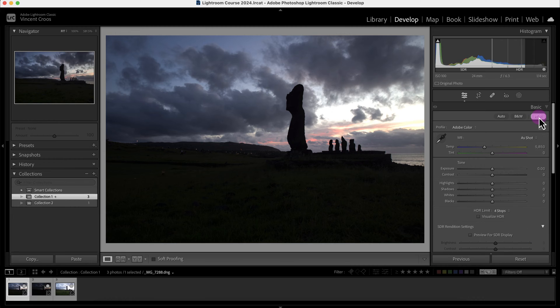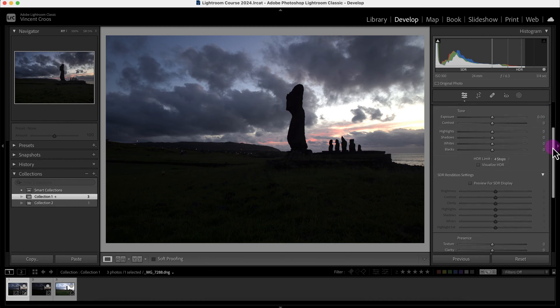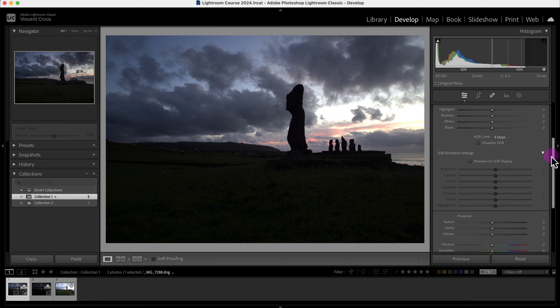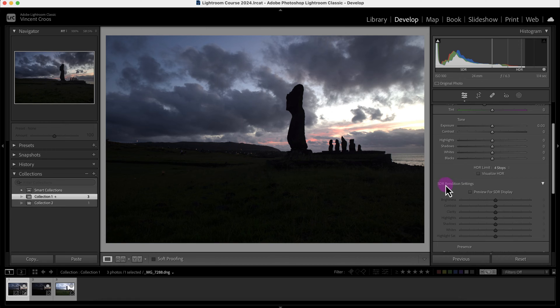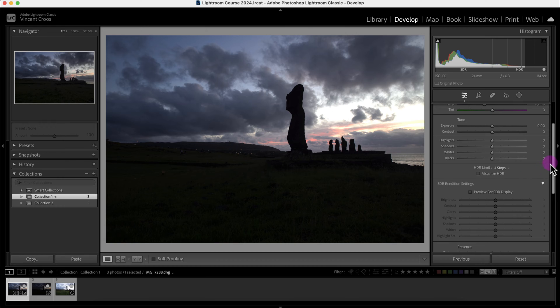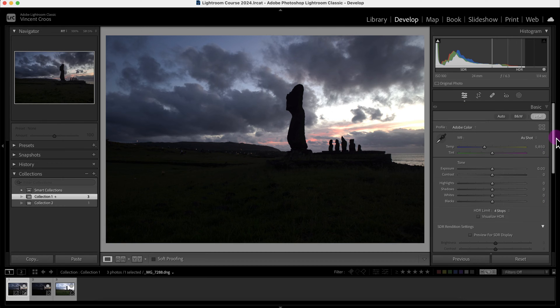Once I click on HDR, there's a new panel that opens up. It's this right here: HDR limit four stops. There's also this SDR, which is Standard Dynamic Range, and we'll talk about that in a minute. High Dynamic Range is just to increase the tone range and see more luminance and color values in an image.